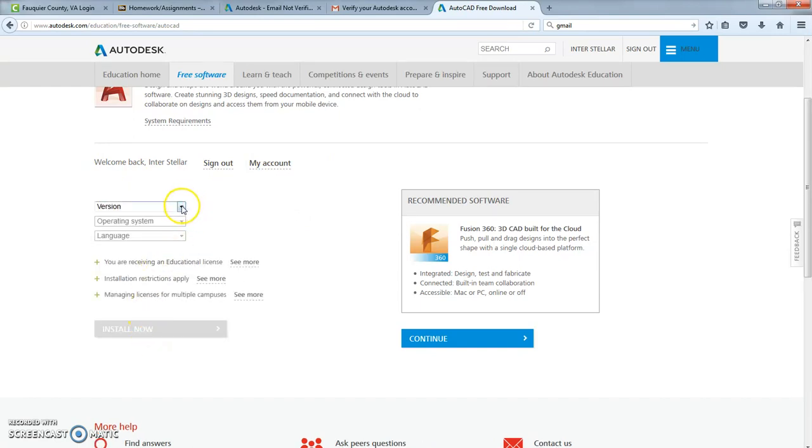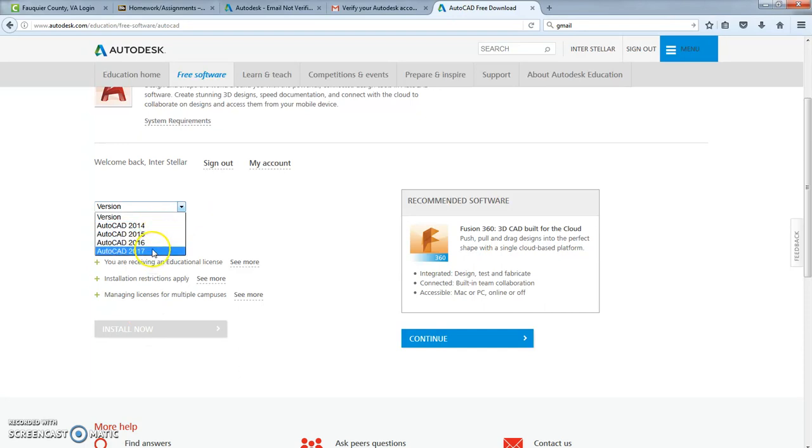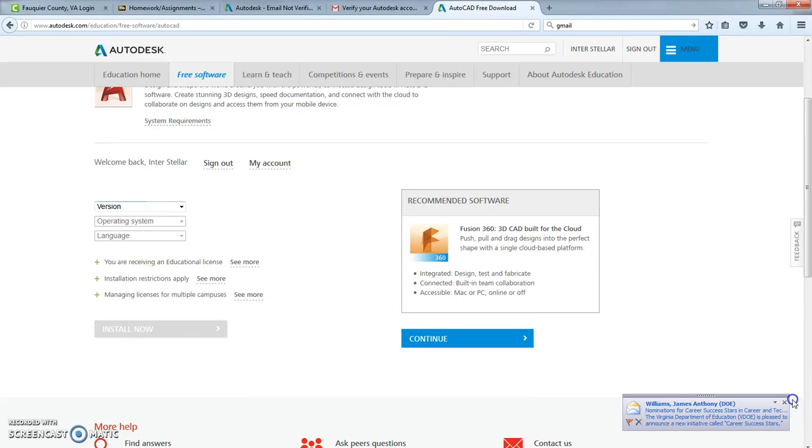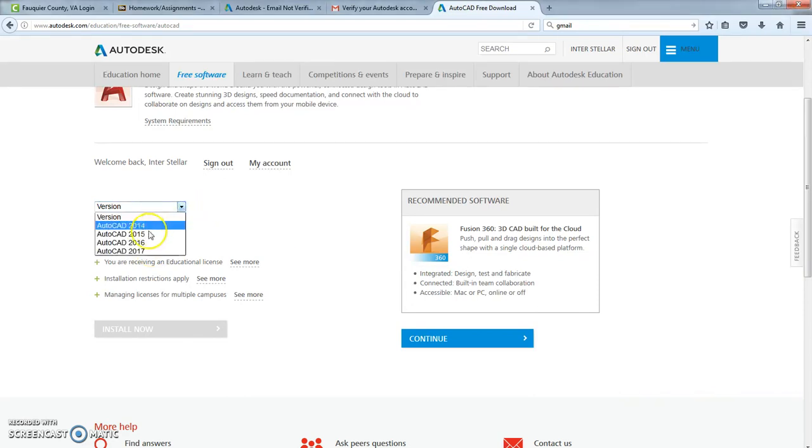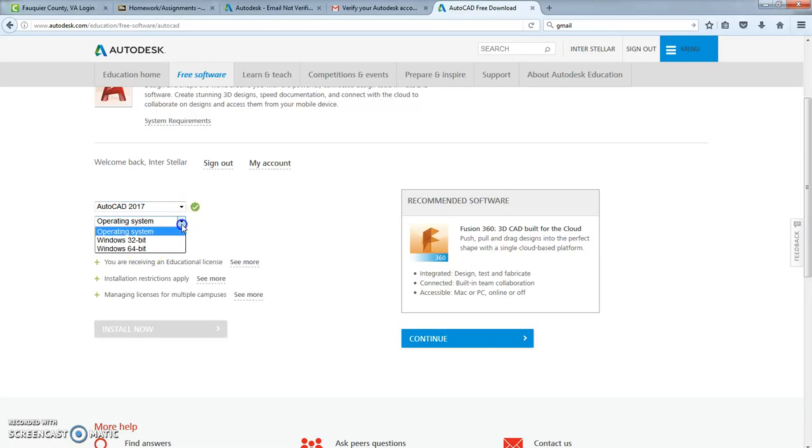The version we're going to pick is, I would pick the newest version of it. You can pick the older versions if you want, but the newest version is going to give you the best stuff. So let's do 2017.